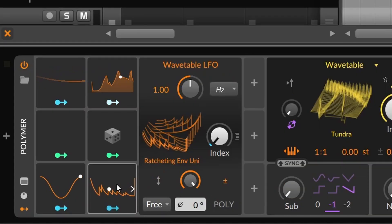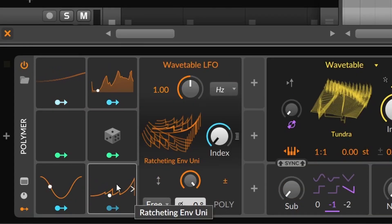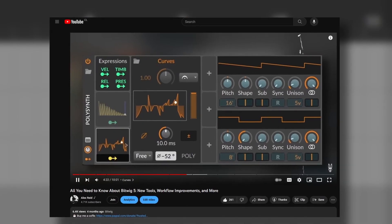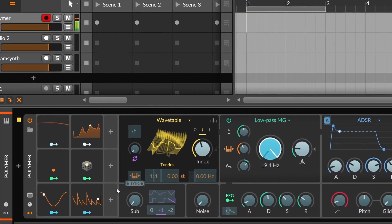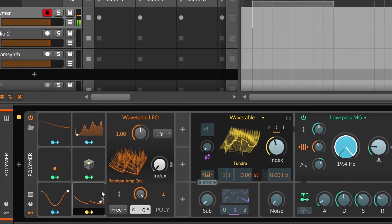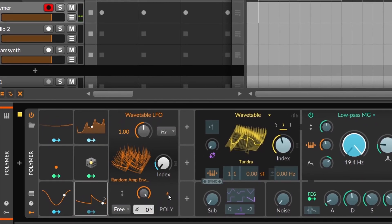Once again, curves and wavetable are shown on this MSEG video. But very quickly, they are great to make rhythmic stuff.